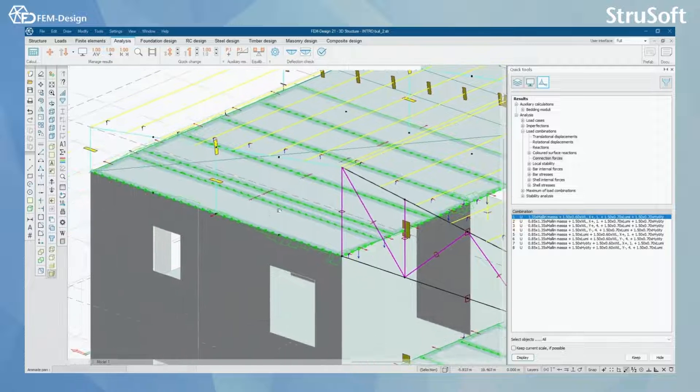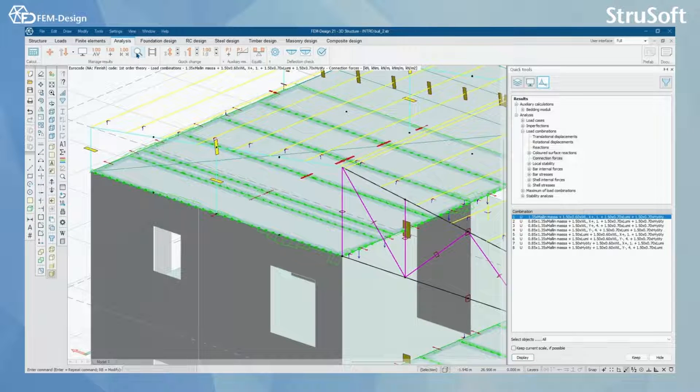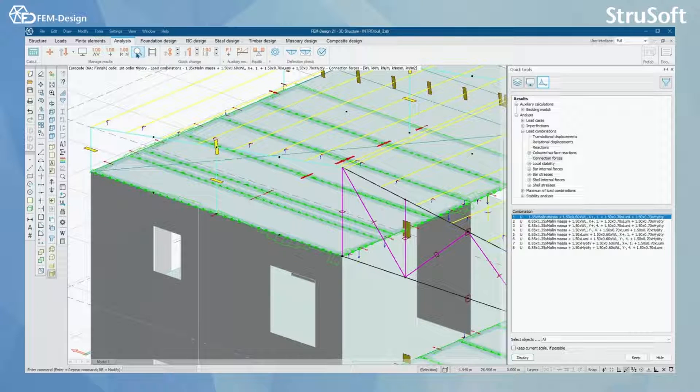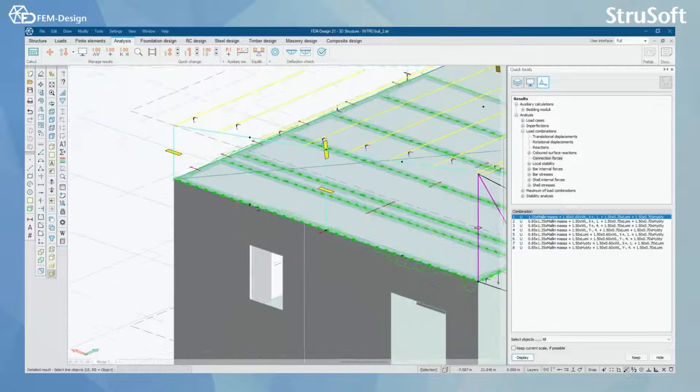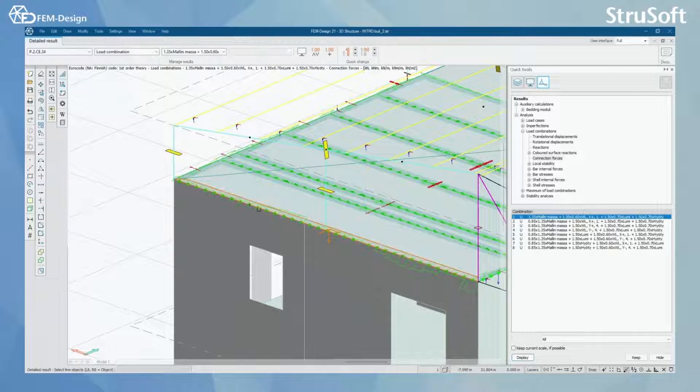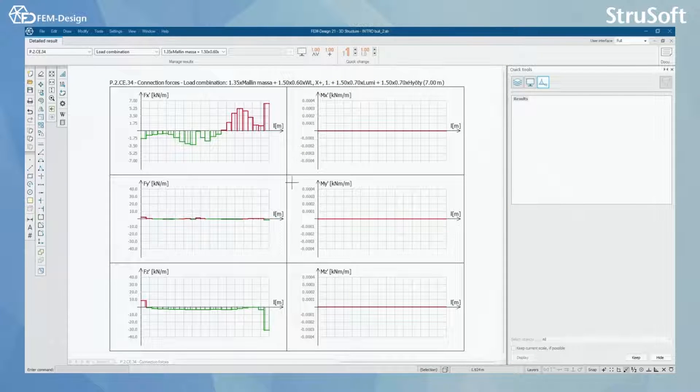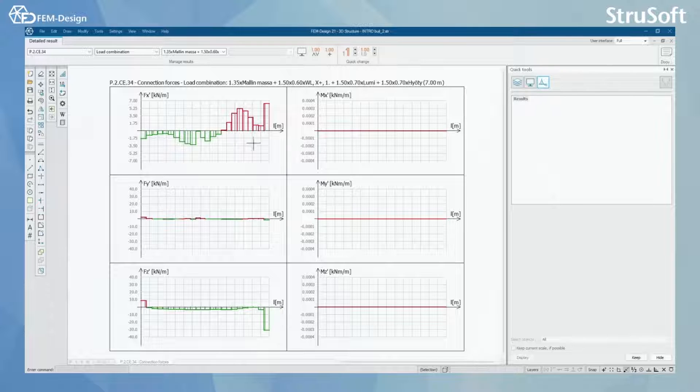Or you can actually use the detailed result tool to go into one connection only, where you can see all the forces acting on that connection in here.